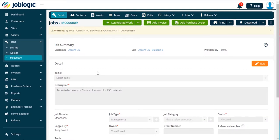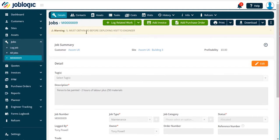Welcome to this short tutorial on logging related quotes. To log a related quote to a job, you will need the main job screen open for the job you wish to quote for.